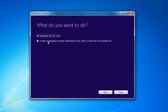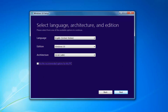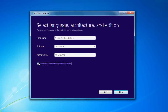I'd recommend selecting 'Create installation media' — USB flash drive, DVD, or ISO for another PC — then select Next. At this point, I'd recommend unchecking 'Use the recommended options for this PC,' especially if you're installing it for a different version than what you'd be upgrading this current computer to. If you're using it for this current computer, then use the recommended options, but if you're doing it for another machine, I'd recommend unchecking it. Then select Next.